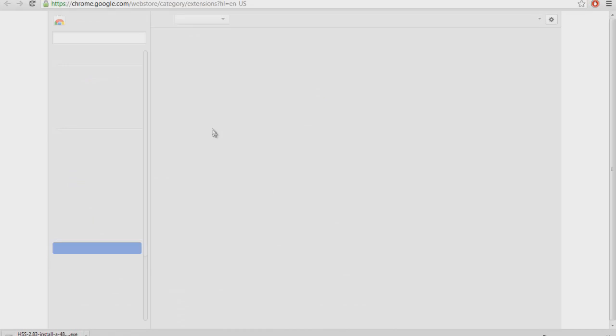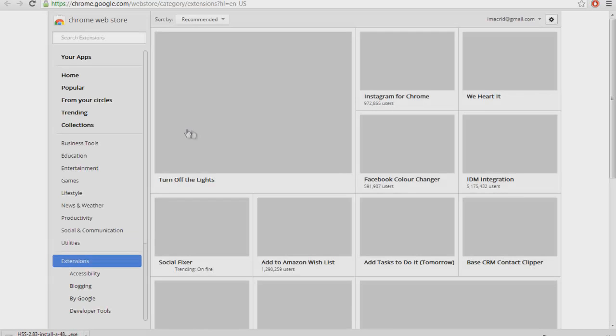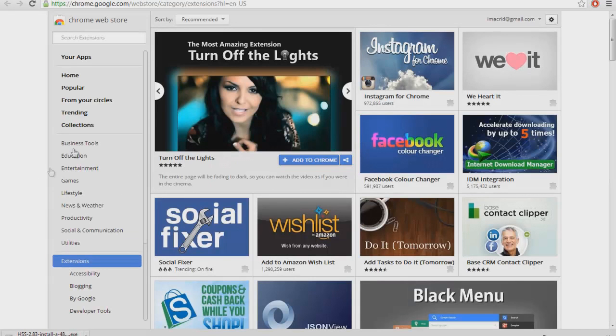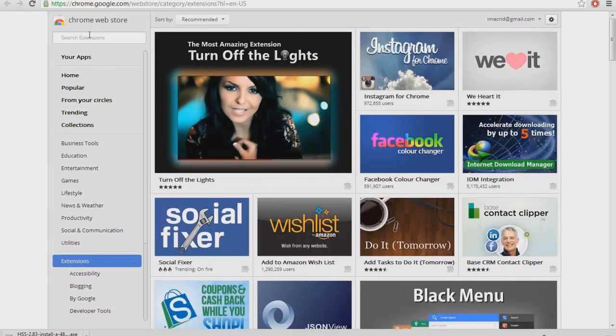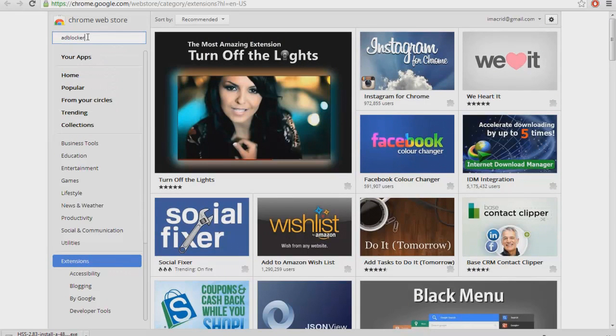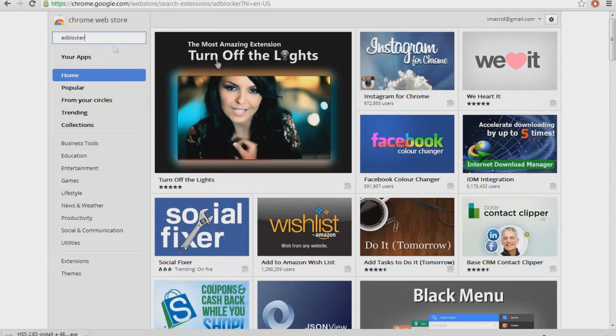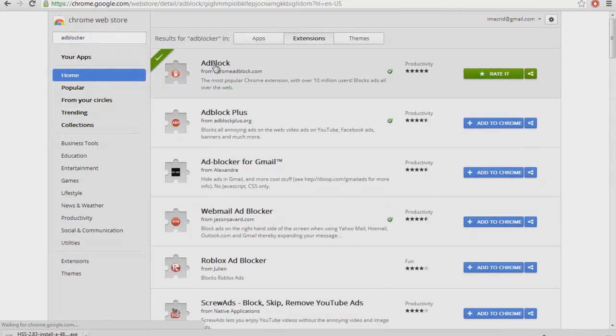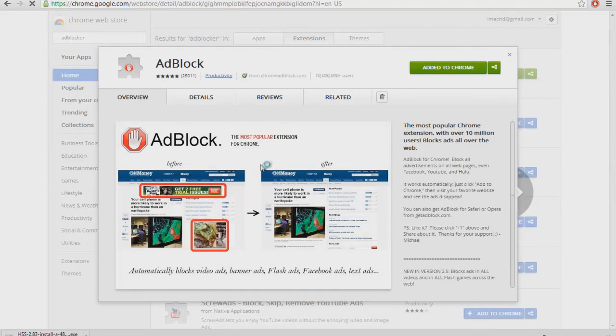When you go to the Chrome Web Store, what you want to do is look for the app called Ad Blocker. You want to search that. I already had mine installed, but you click the Ad Block and you just add it to Chrome.